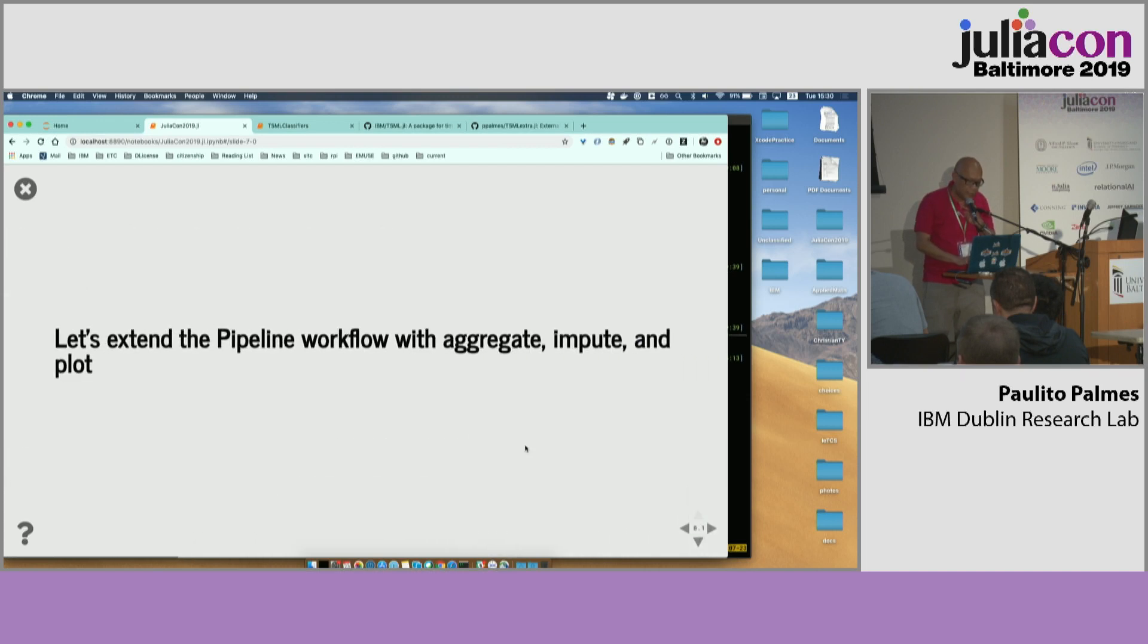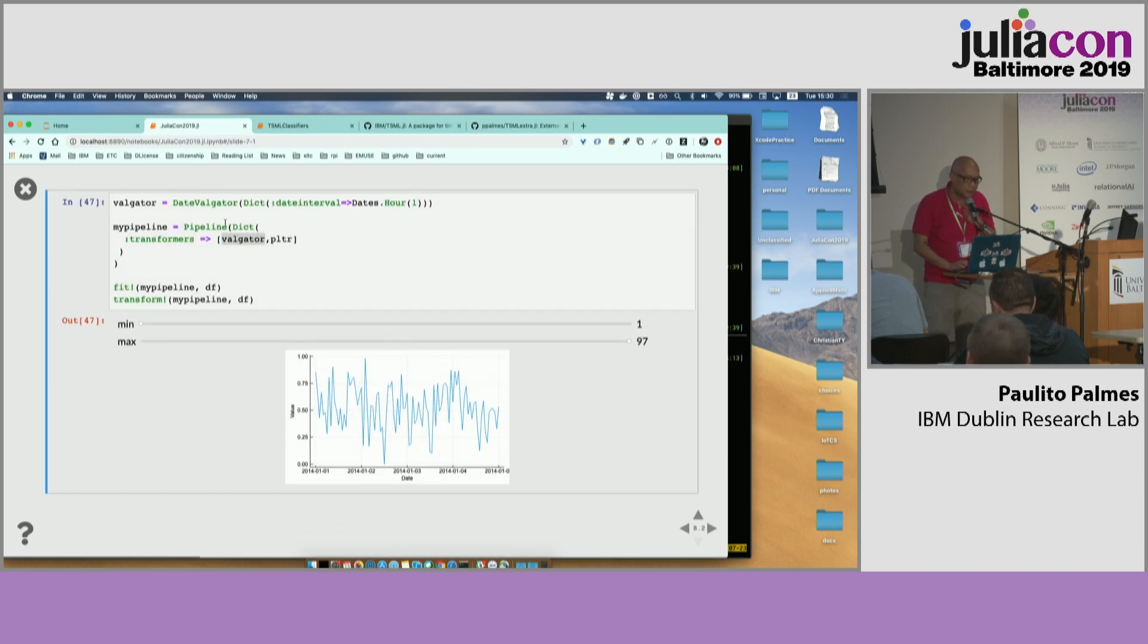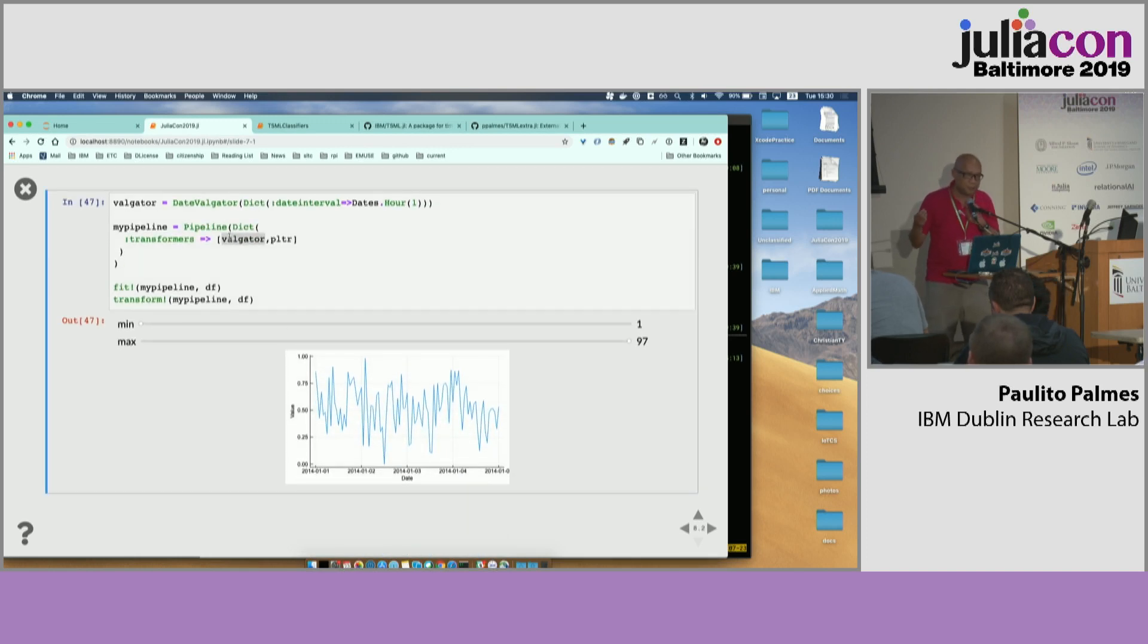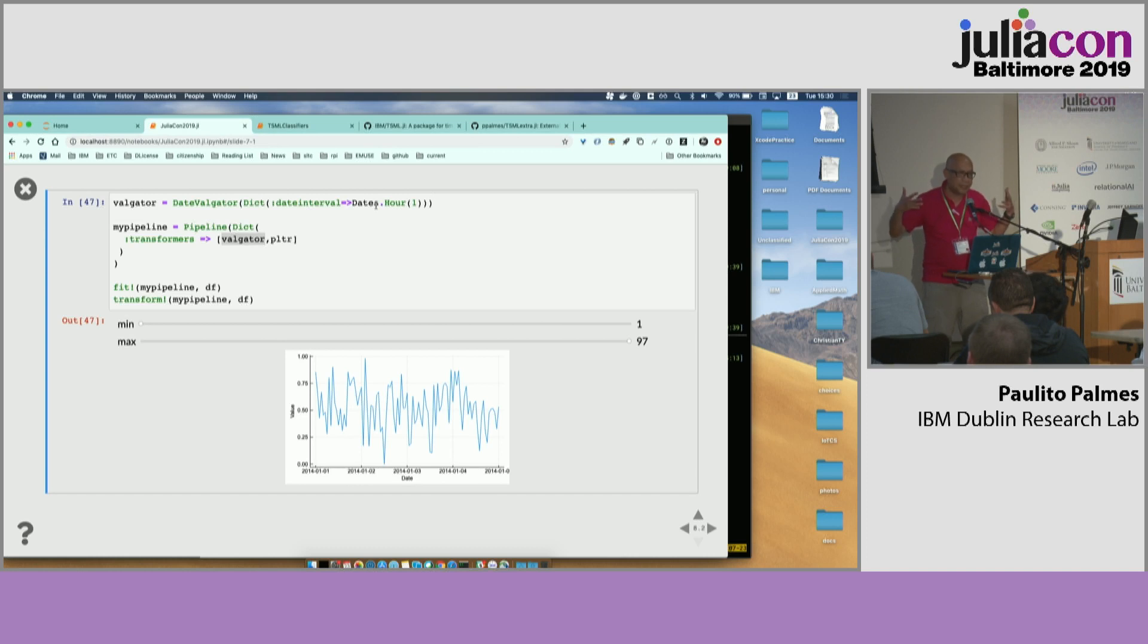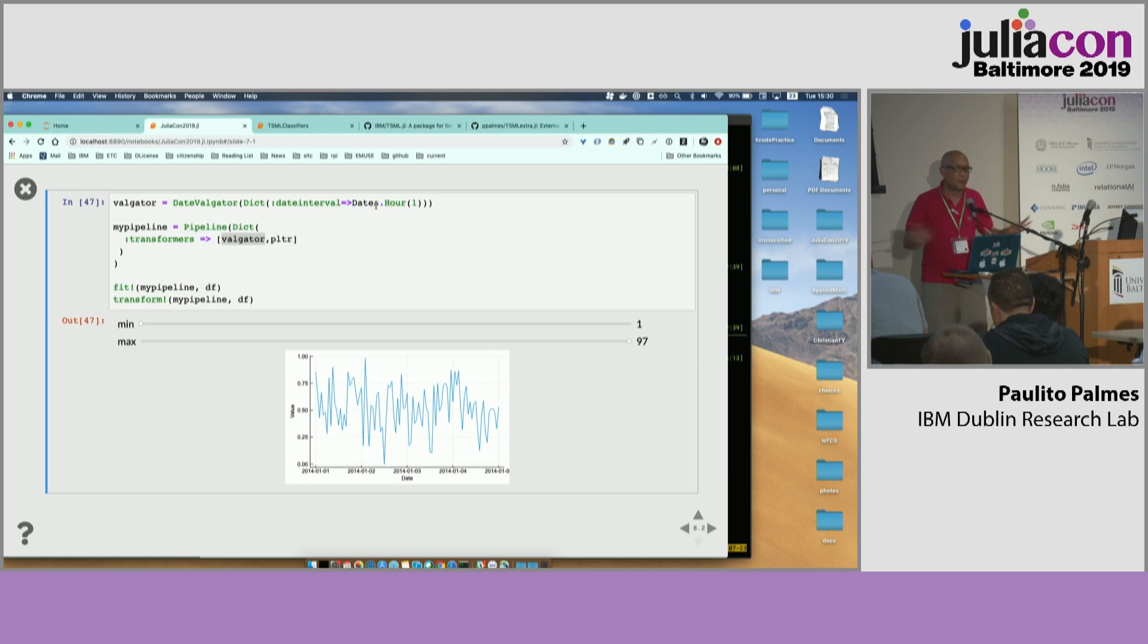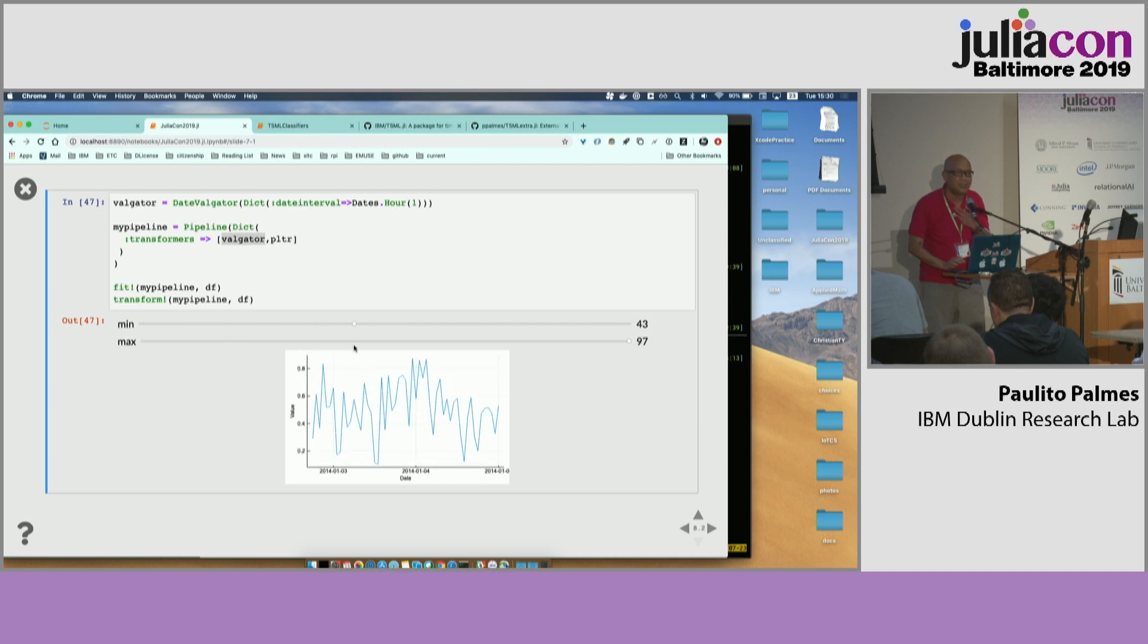I have another pipeline for aggregation, imputations, and plotting. So you have now Valigator, which is basically an aggregator of values. I'm using an hourly aggregation. And if you apply this aggregation, usually you'll send the missing data. In my example, the artificial data, actually, all the missing data is gone. So basically, you'll see here that you have no more missing data if you zoom in.